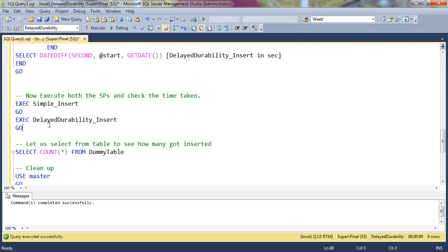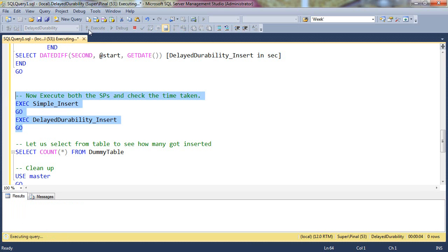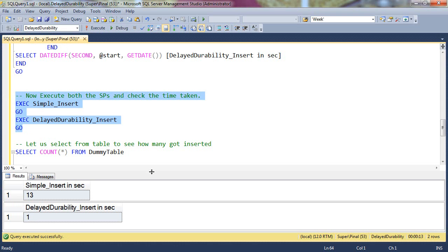Next, we will execute both of these stored procedures together. After a while, both of these will return us results. The first stored procedure took 13 seconds and the second stored procedure took only one second as it has enabled Delayed Durability.